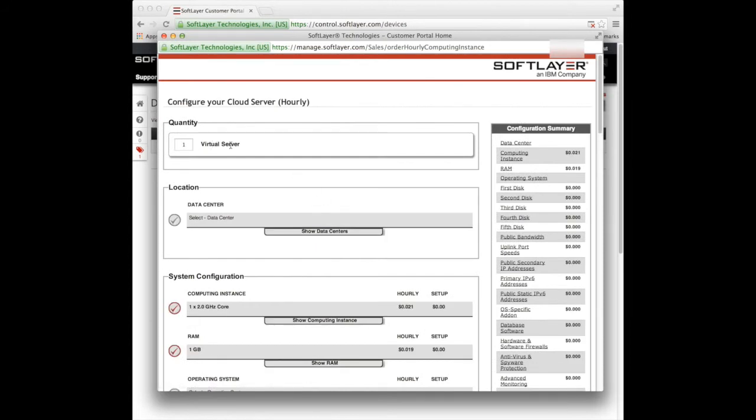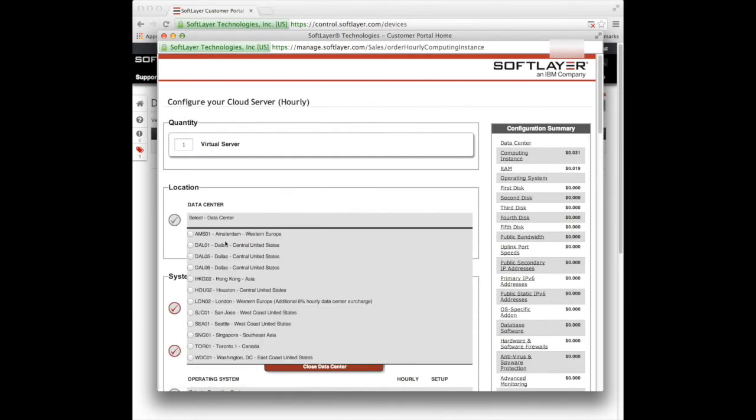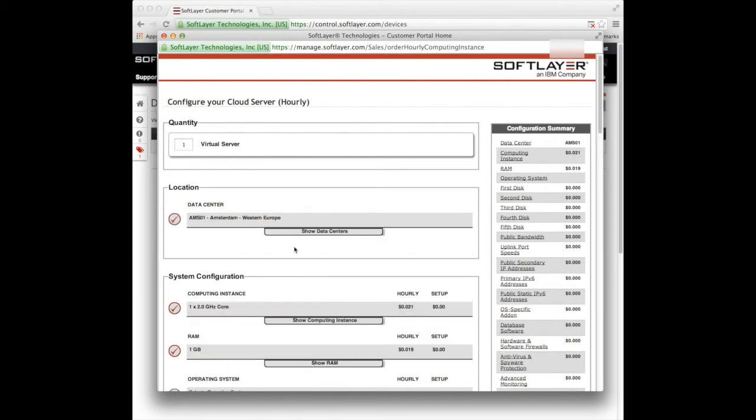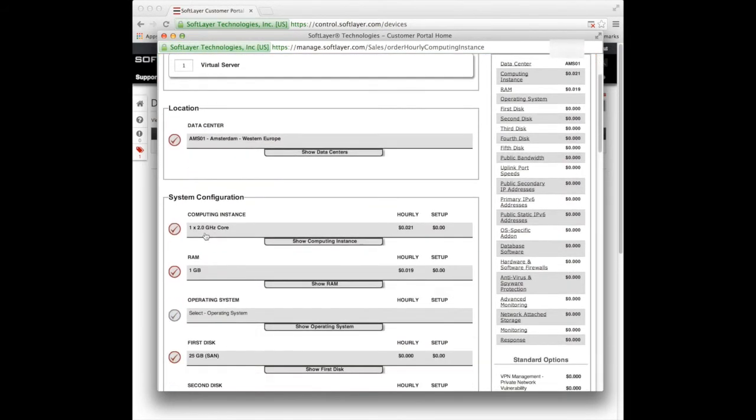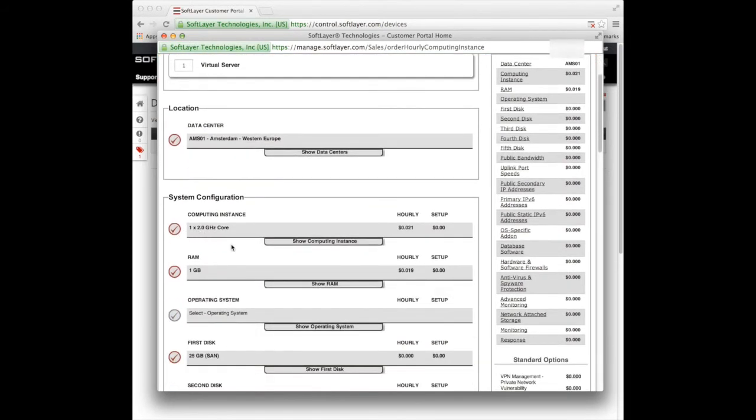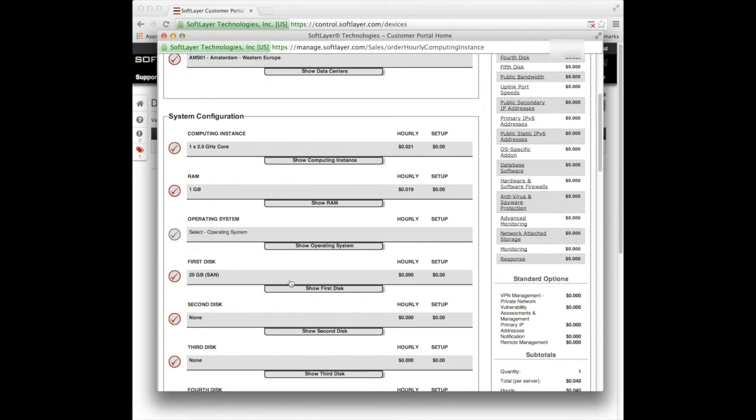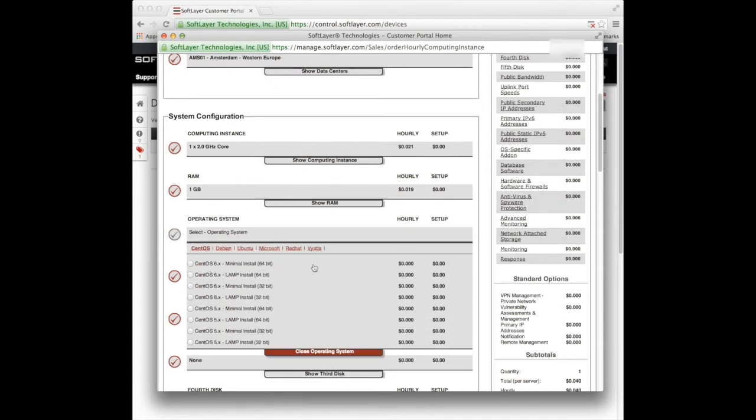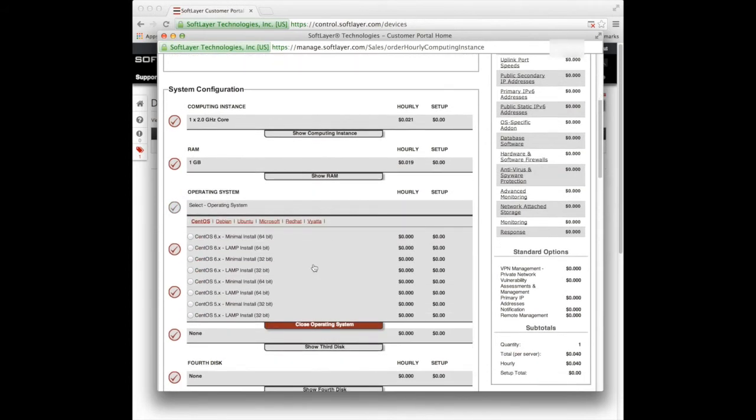So I want one virtual server. I'm going to put it in Amsterdam again. One, two gigahertz. A gigabyte of RAM. Now you get several options in here, as we saw before. So I'm going to choose a minimal install so I get a nice clean machine.